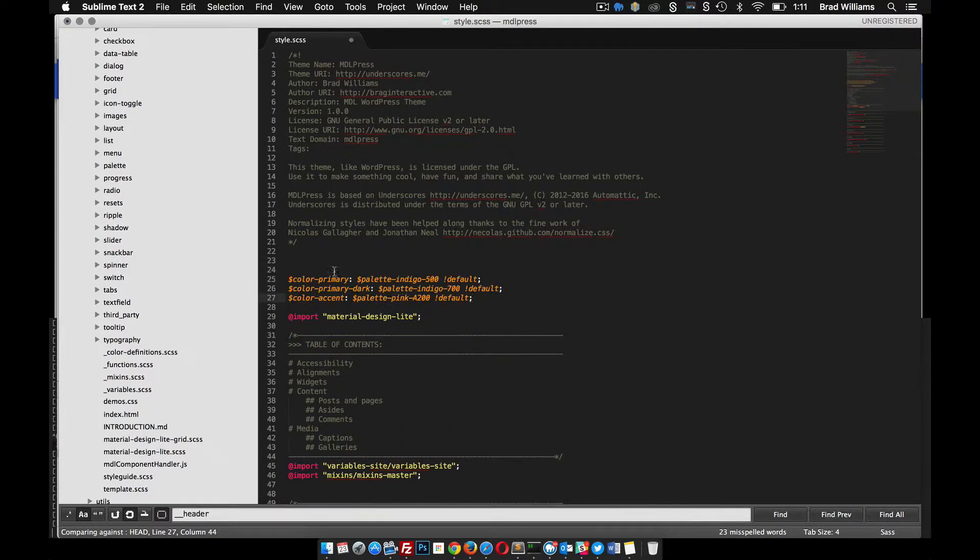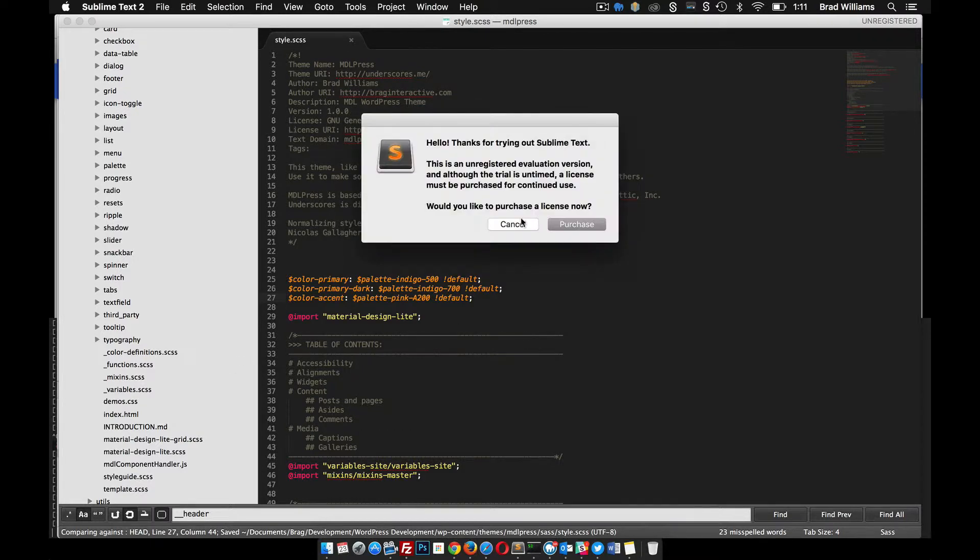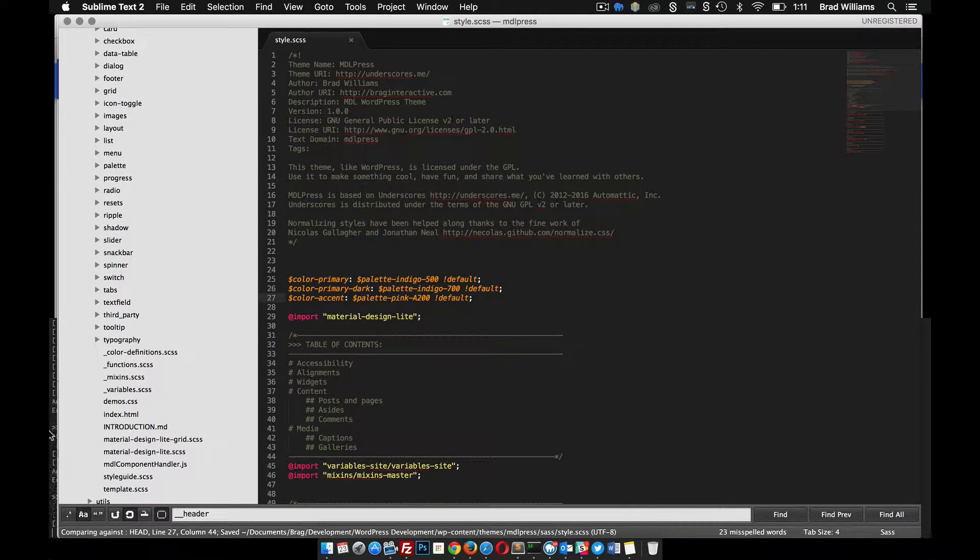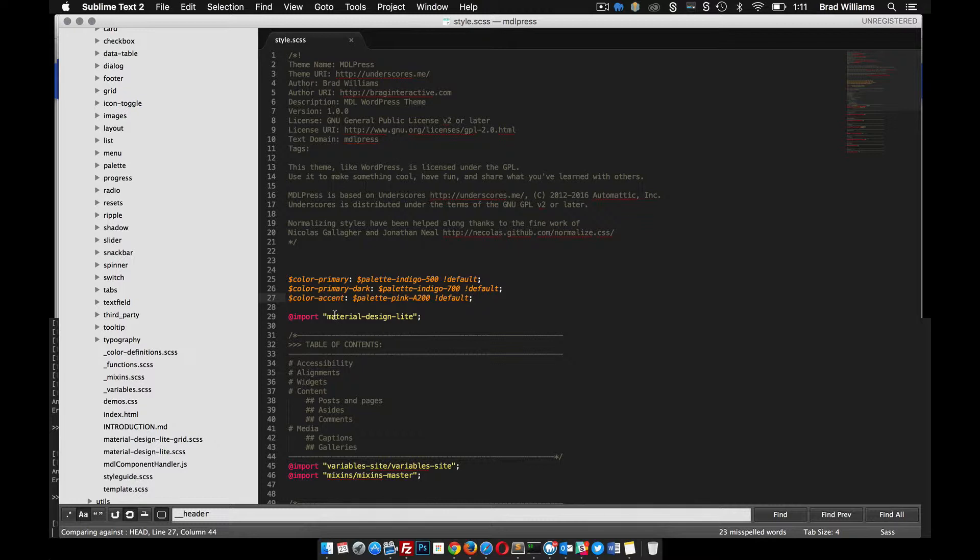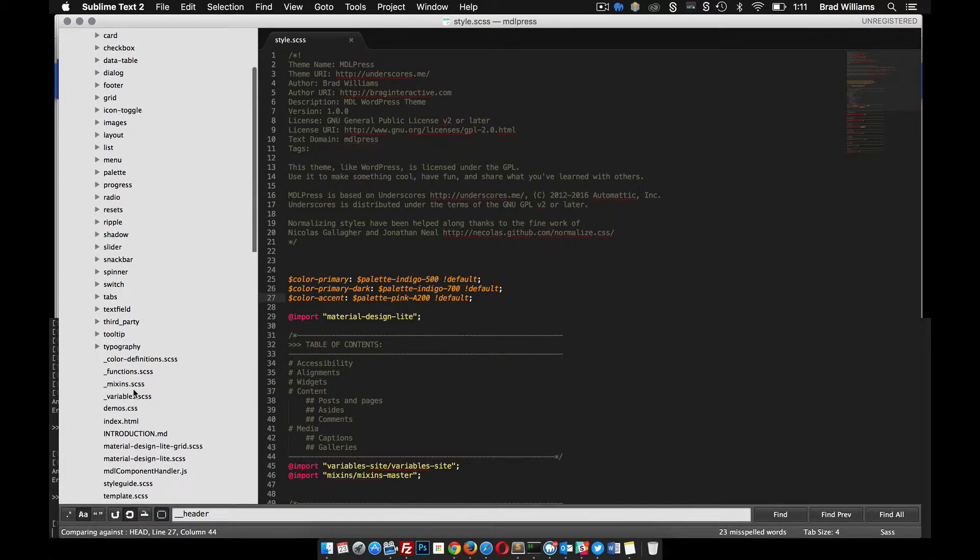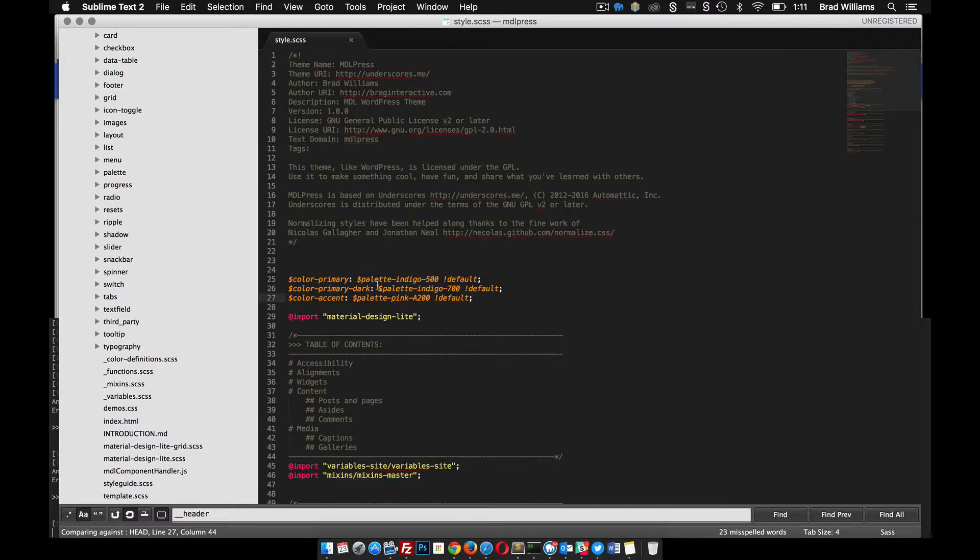Let's go ahead and grab those and put those into here. If we save that, you notice that we get these errors in our output over here. It says undefined variable palette-indigo. That's because our stylesheet doesn't know anything about these variables right here, so we actually need to include the colors definition.